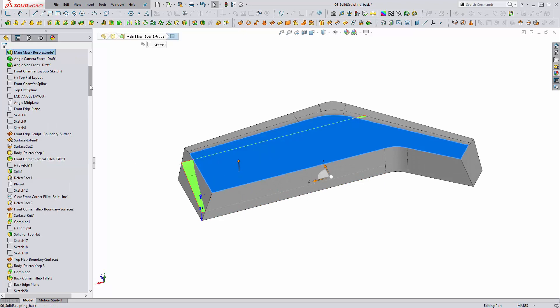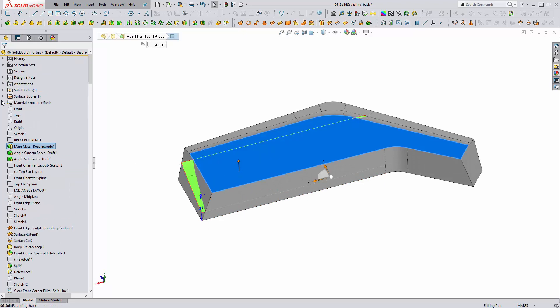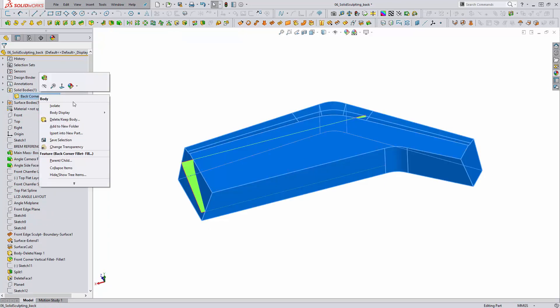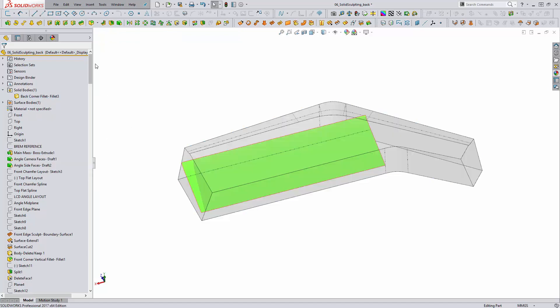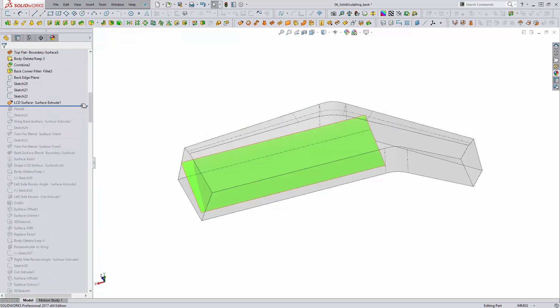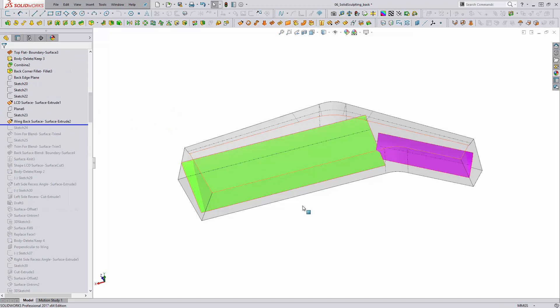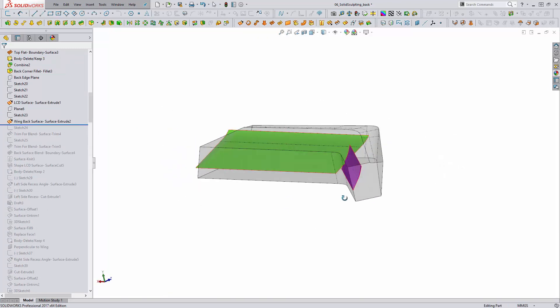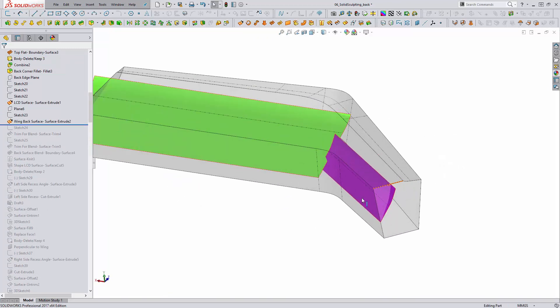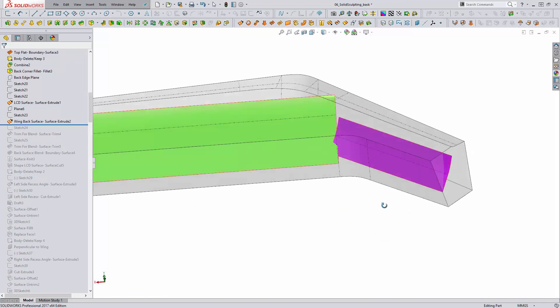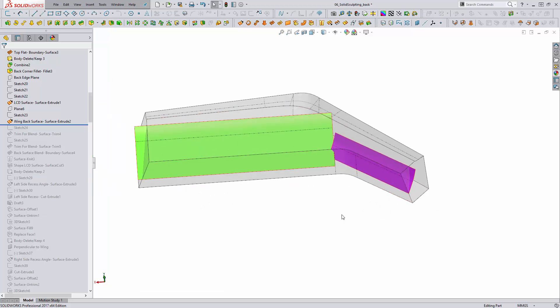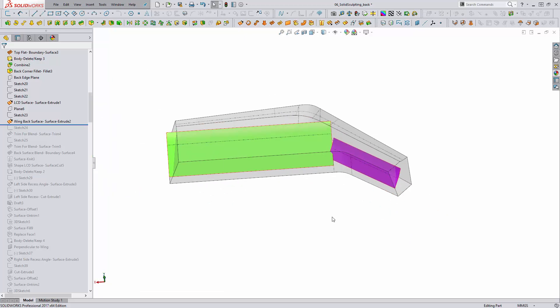We're actually going to make this body transparent so that way it's a little bit easier to see what we're looking at as we're creating our sculpting surfaces. On the other side, we'll be using another surface extrude. This one's a lot shorter here, and this generates the angled face on this portion of the shape.